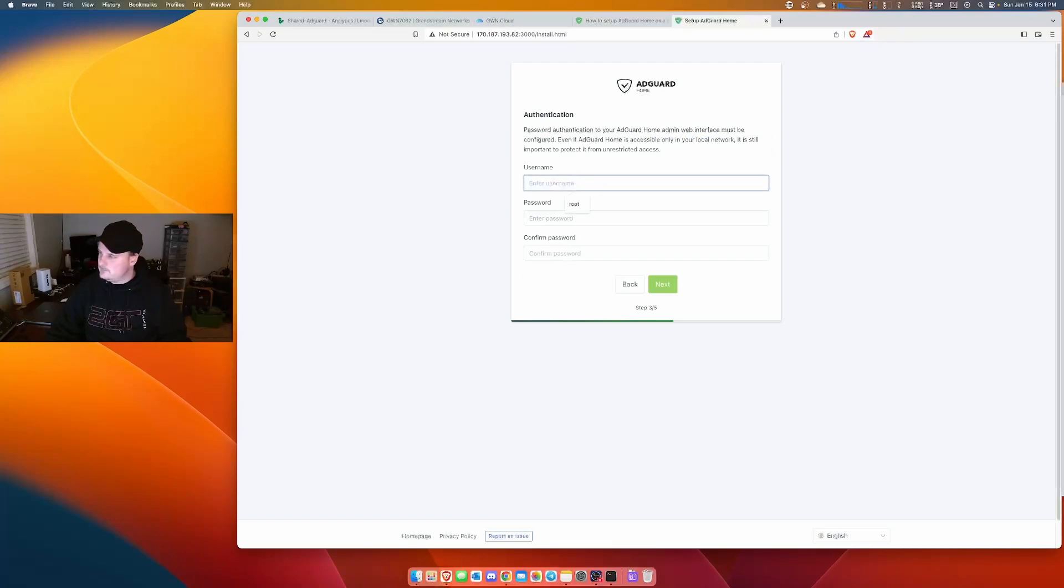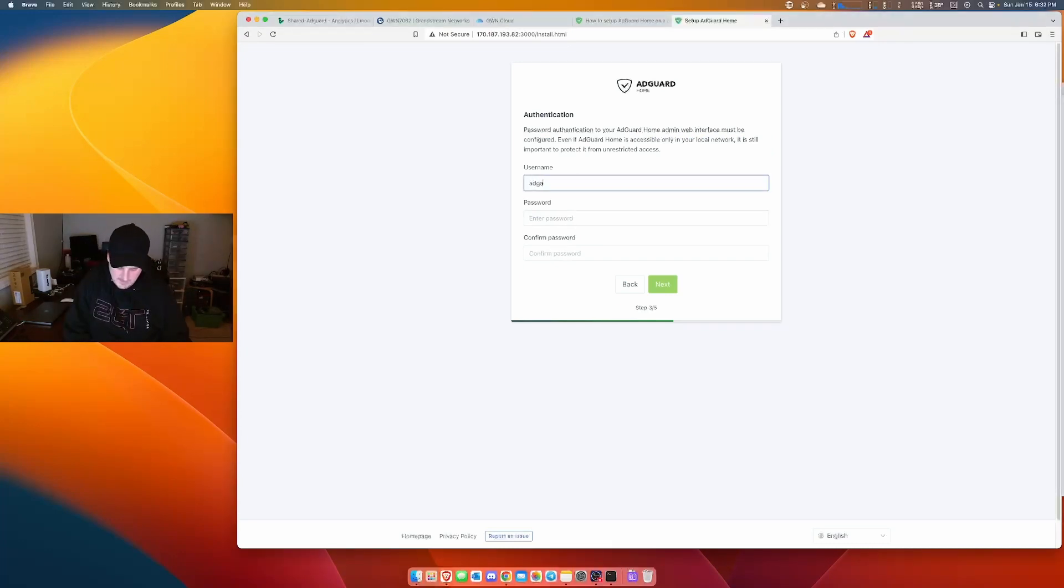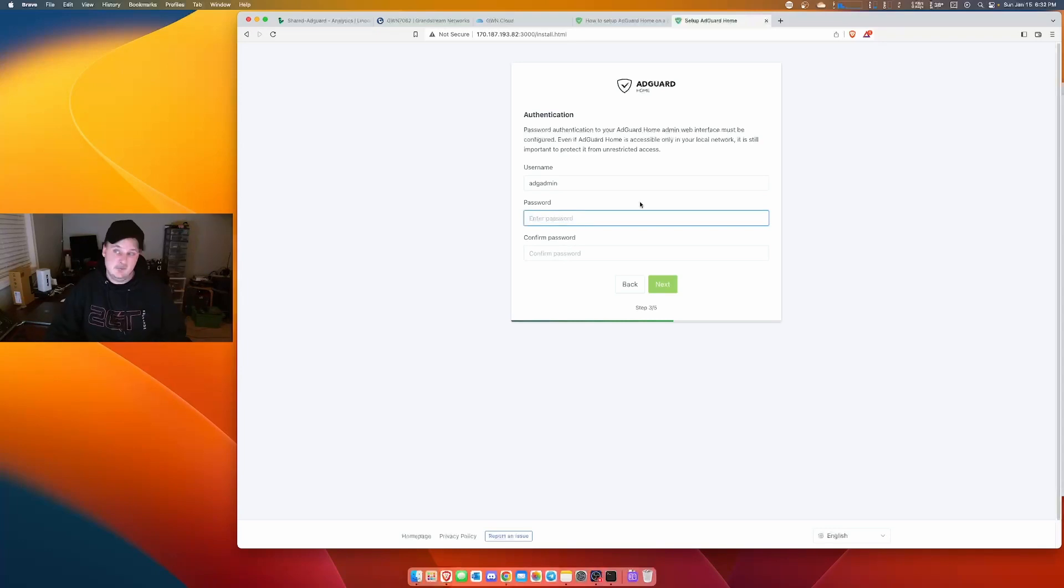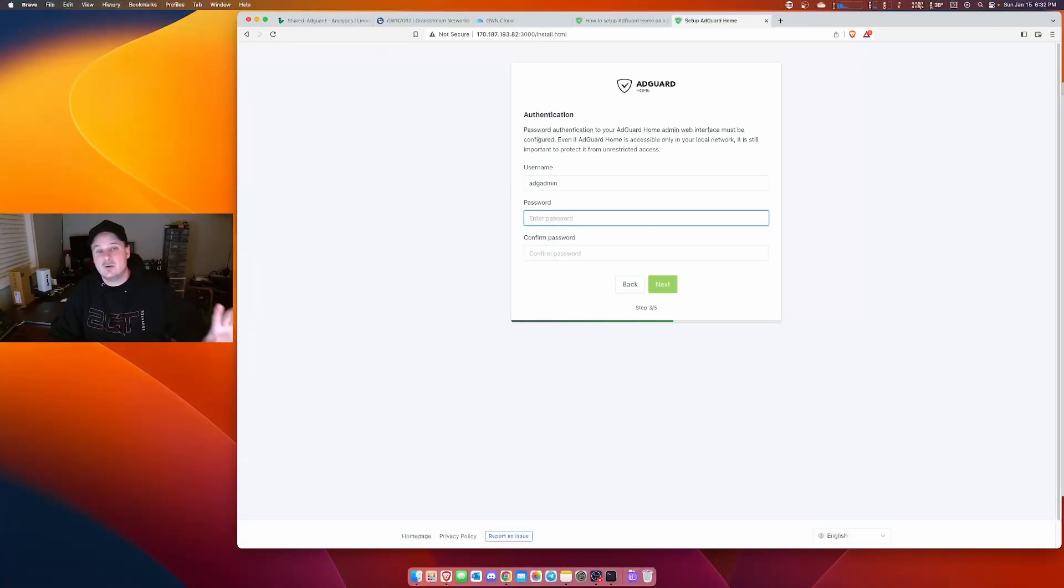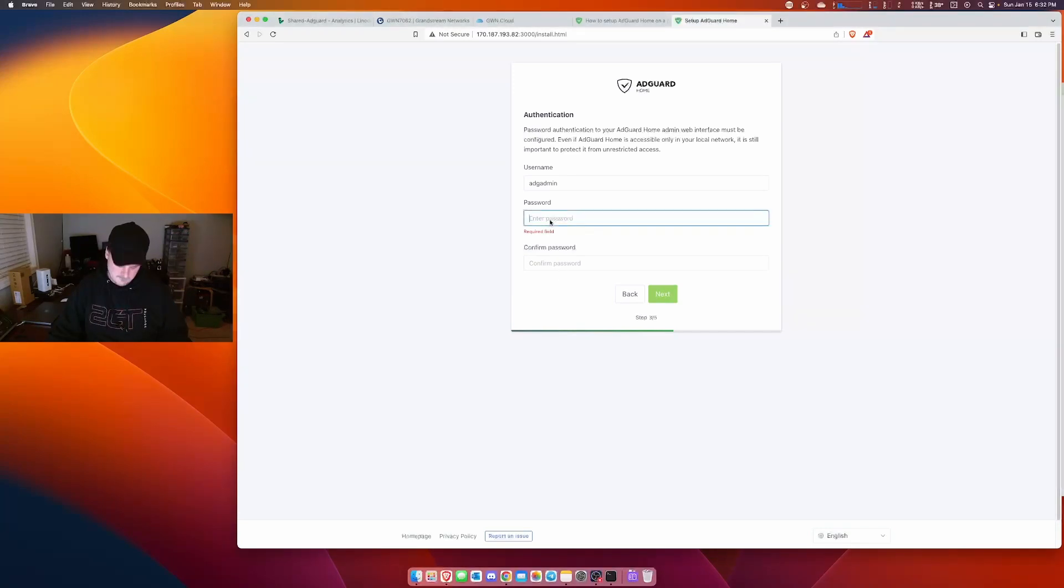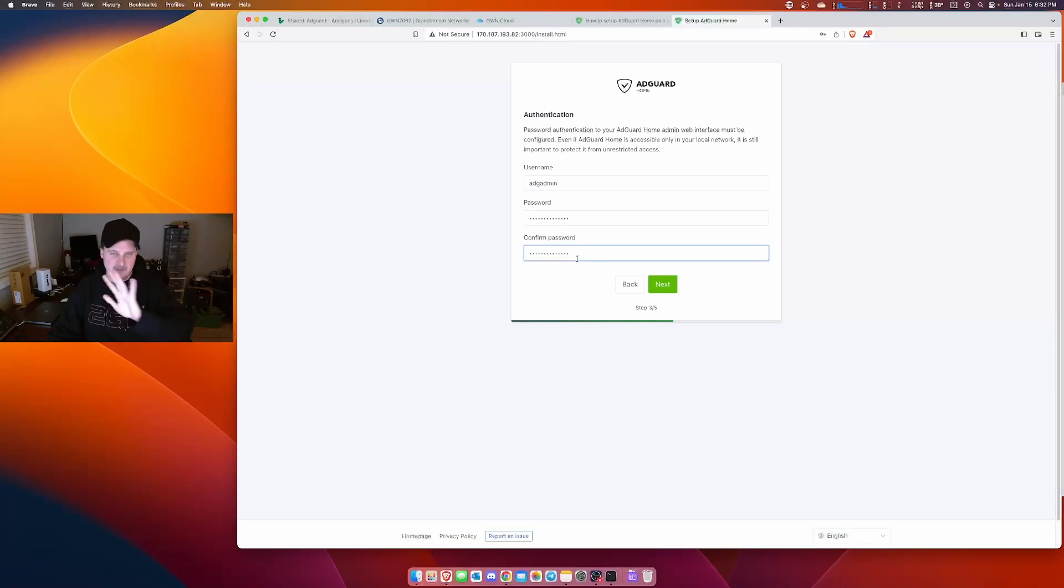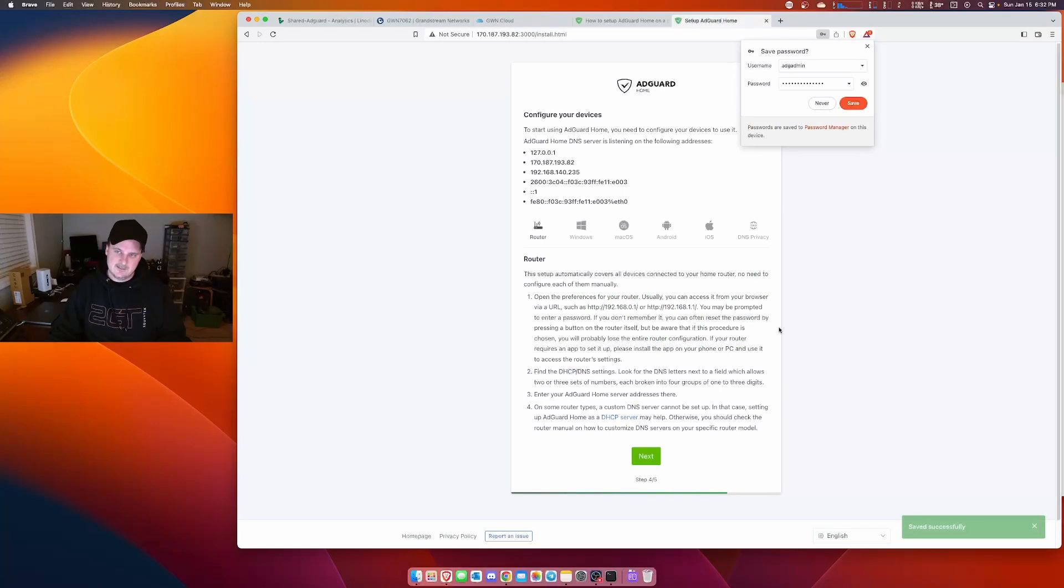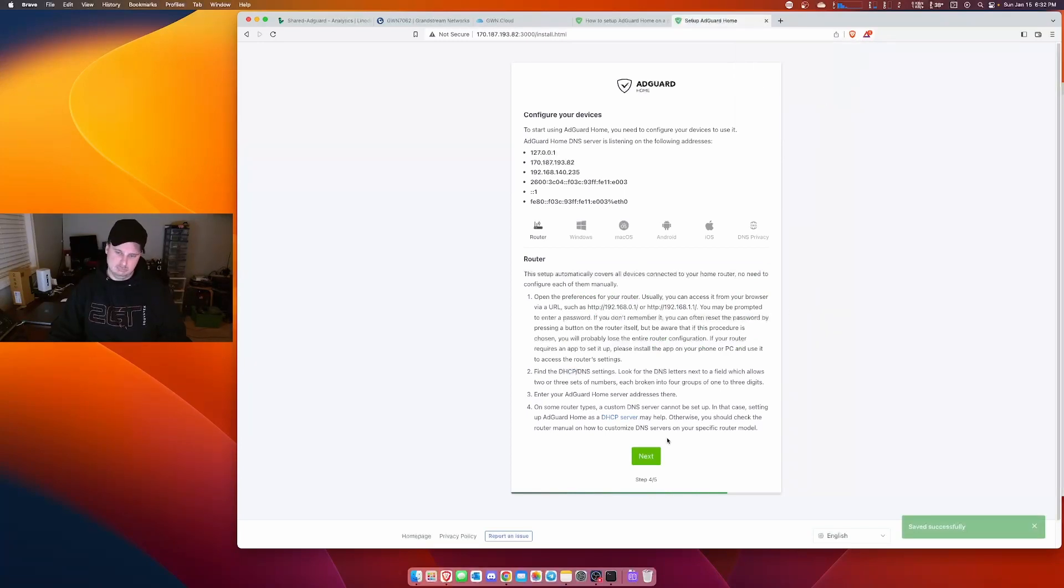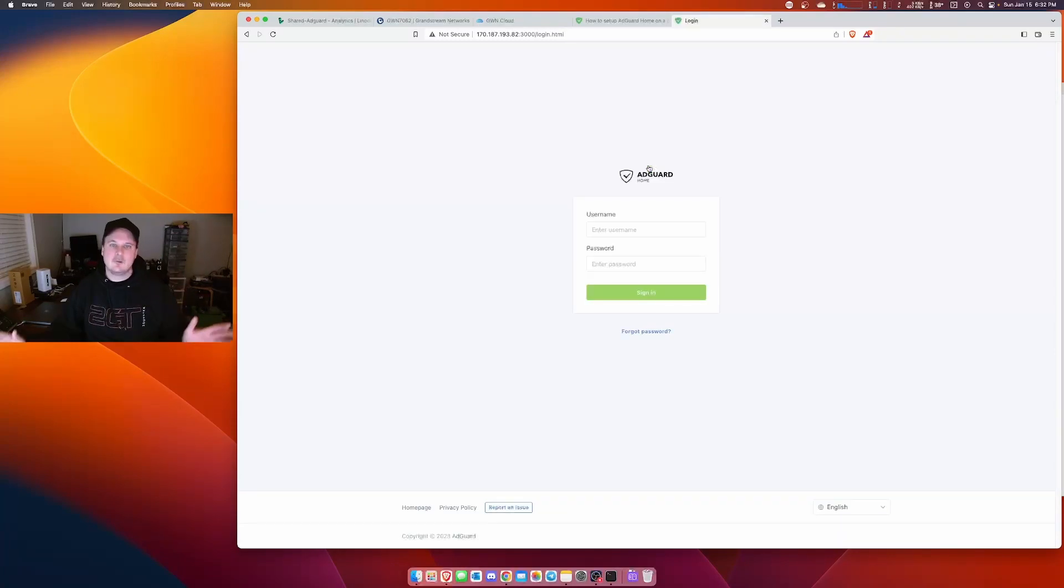Create a username. A-D-G-A-D-M-I-N, so add guard admin. Something I'm just going to keep it at. You guys can change whatever you want. Then we'll copy our password again. Control V. Control V. You definitely want to make this a good password, but you could also lock it down like I'm going to show you here. So next. Next. Done. Easy, right?